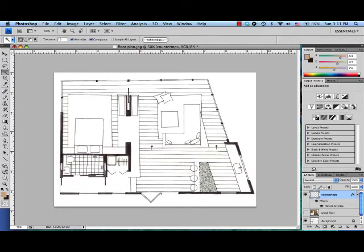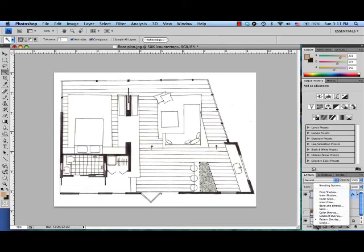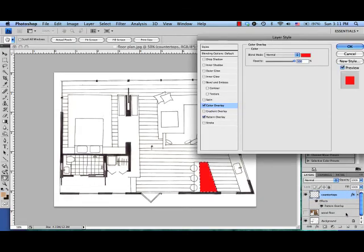Now if I want my granite to be color, I can actually add a color overlay to it by going once again under FX. This time I'll click color overlay.